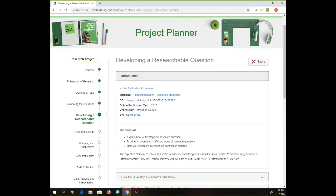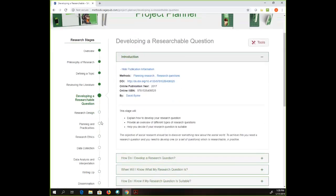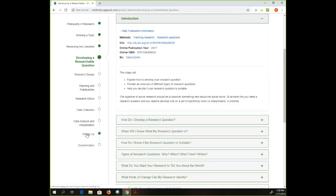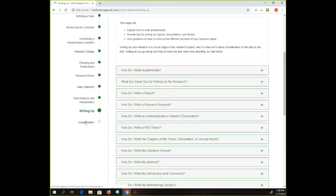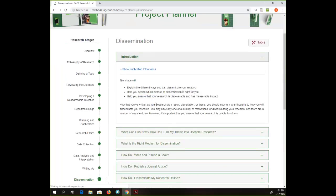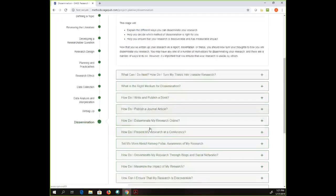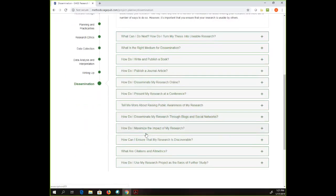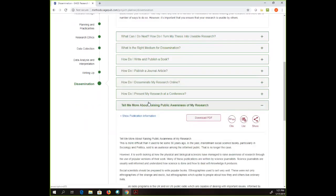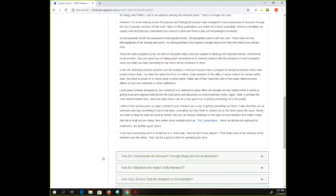If you're an experienced researcher these steps may be second nature to you, but if you're working with a new researcher — maybe a graduate student — they may benefit from seeing these steps laid out in this manner. This could be a helpful resource for students just to walk through these steps. It also gets you all the way through to writing up, and then dissemination — how to get your research out there. How do you write a book? How do I publish a journal article? How do I disseminate my research online? How do I present at a conference?